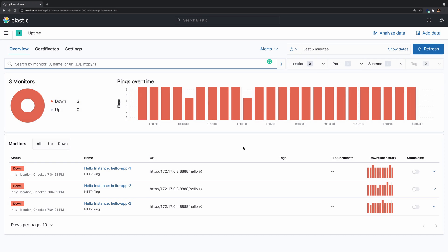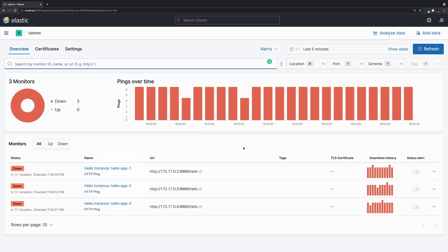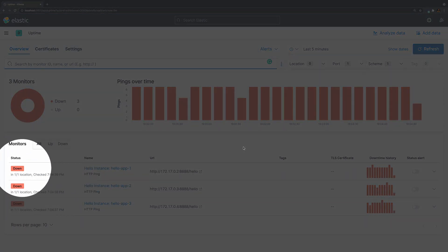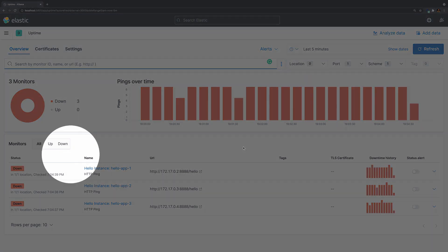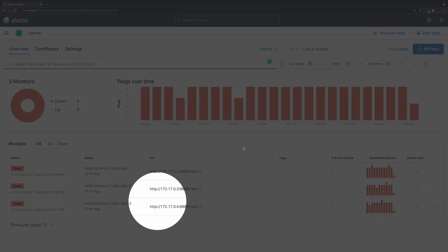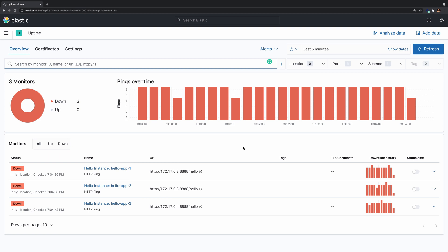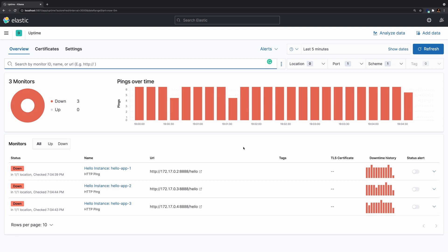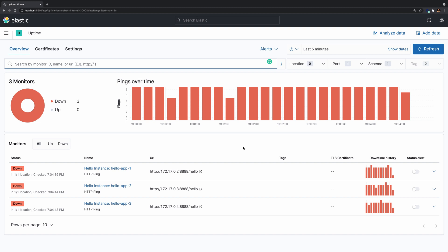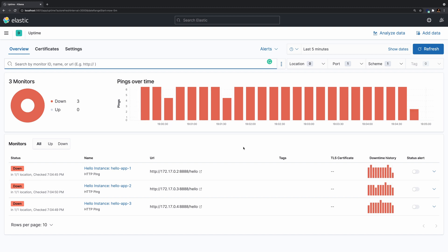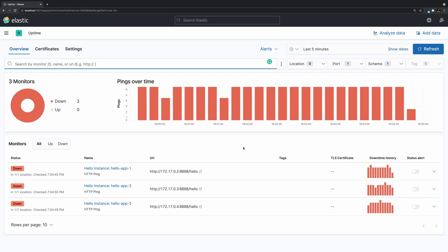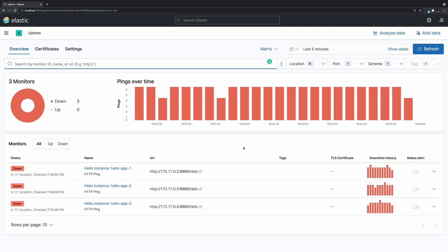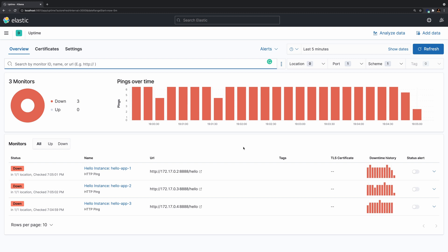You might have noticed that the containers are up and running, but Heartbeat is showing that all three of them are down. This is happening because each container instance is running on its own network, and since Heartbeat is currently being executed on the host machine, the host machine doesn't have network access to these container instances.